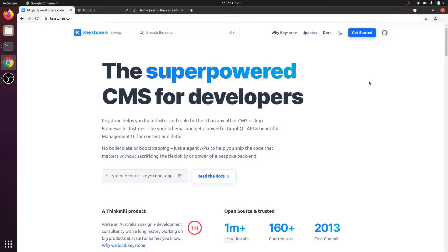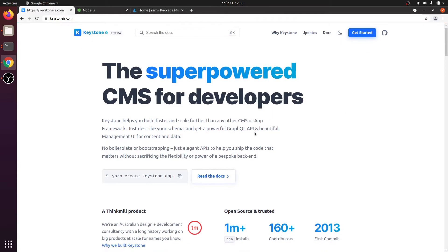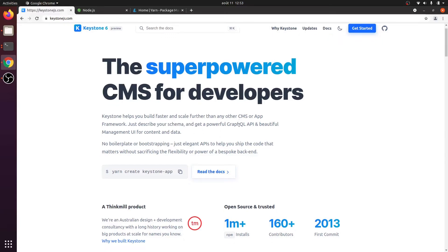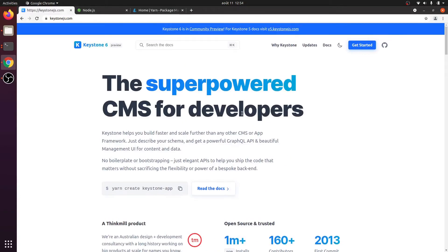In this video I will explore KeystoneJS, which is currently a community preview. KeystoneJS is the superpower CMS for developers — it helps us create a nice, beautiful-looking management UI by just describing the schema. It is a Node.js application behind the hood and it uses Prisma to connect to the database, which is in version 6.